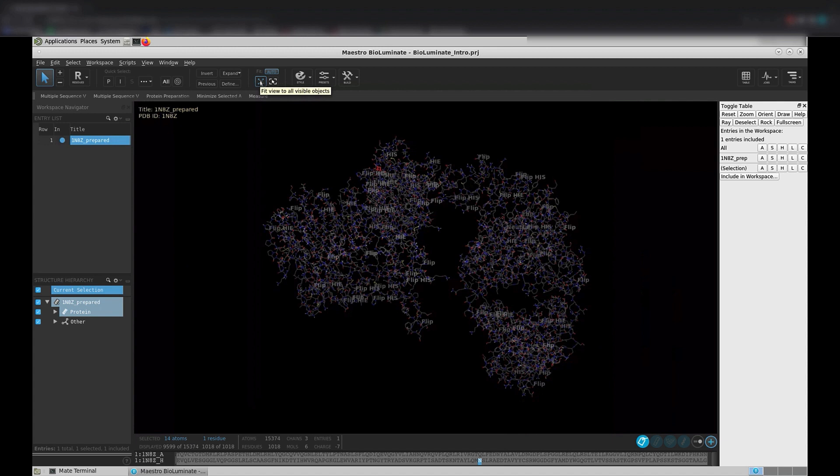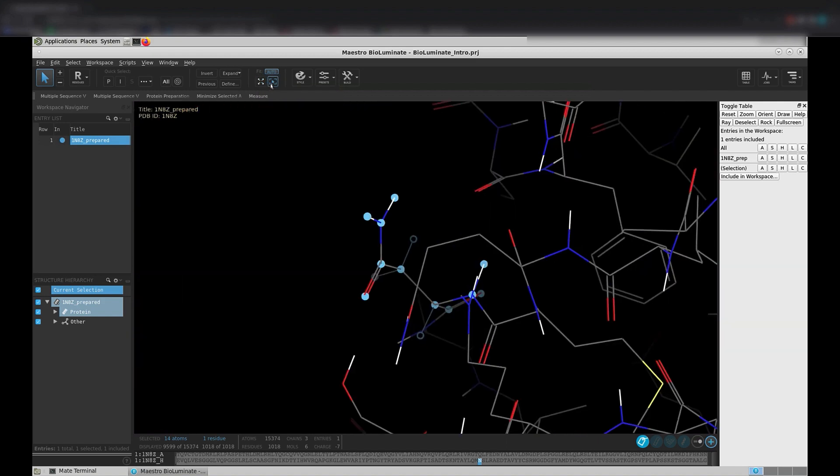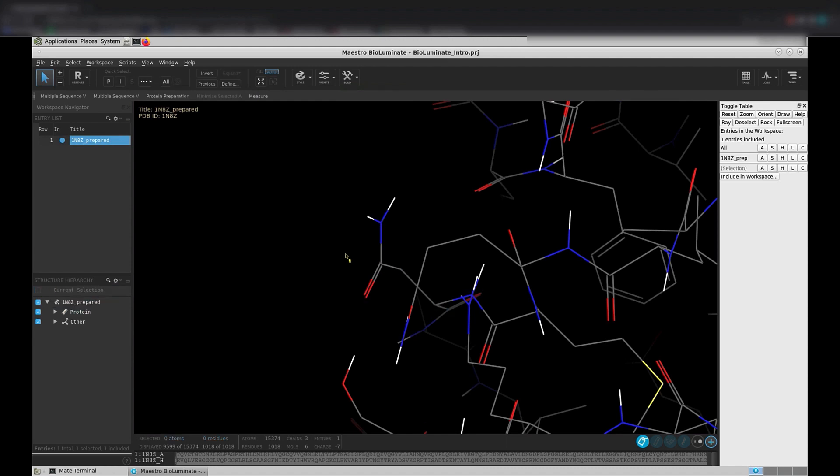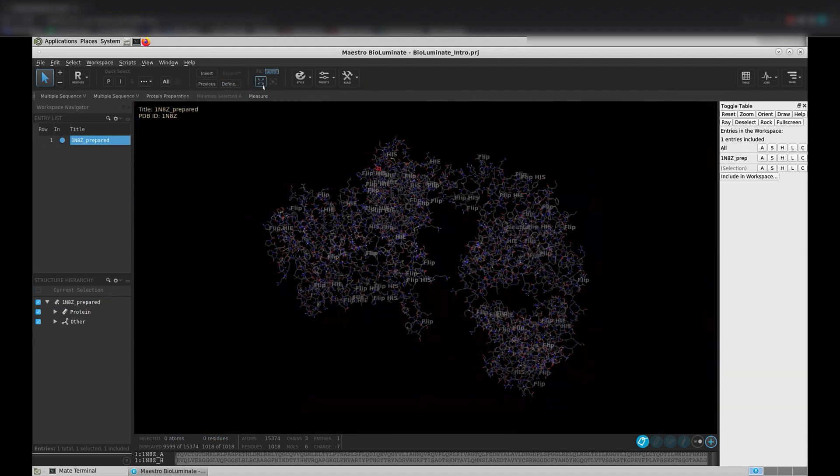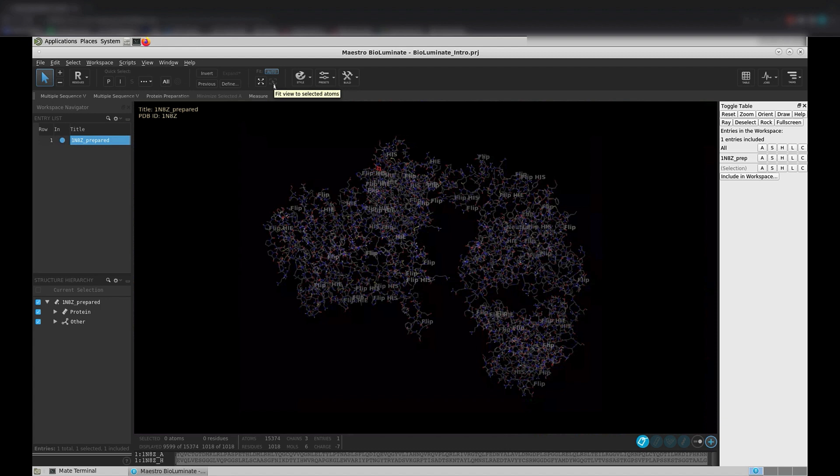Likewise, you can zoom in to just a group of selected atoms. Notice that buttons in BioLuminate will become active or inactive depending on what is in your workspace. For instance, if we don't have any atoms selected in our workspace, this button isn't active. You can use this visual cue to help you know which buttons to use, as well as hovering over buttons to use a tooltip to remind you what they do.